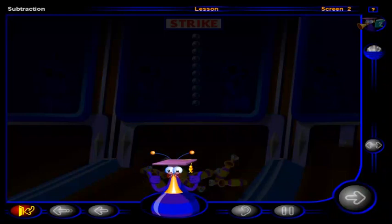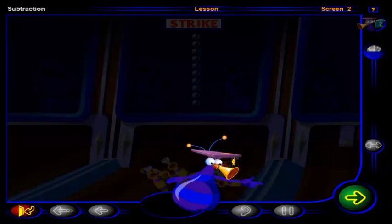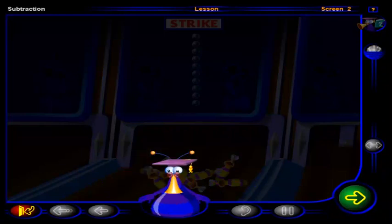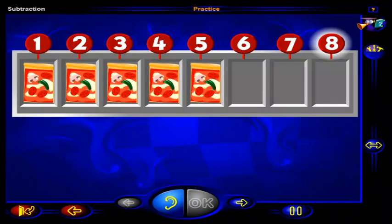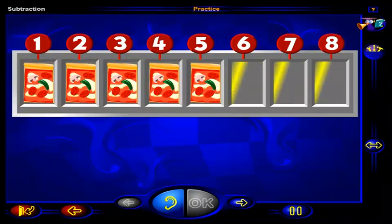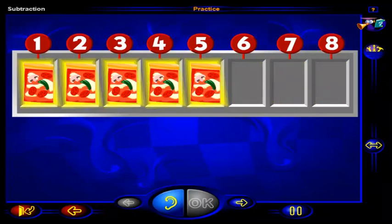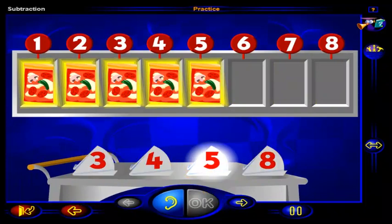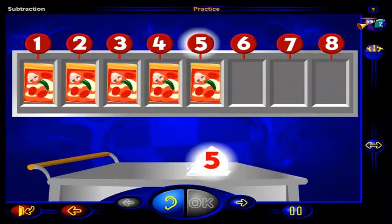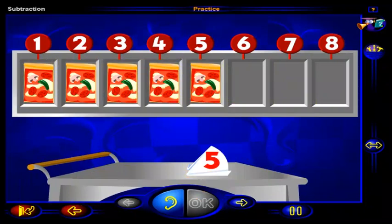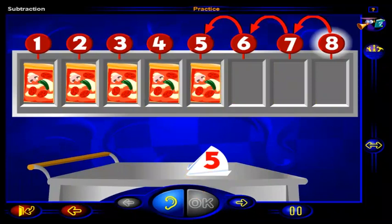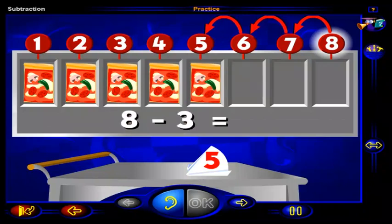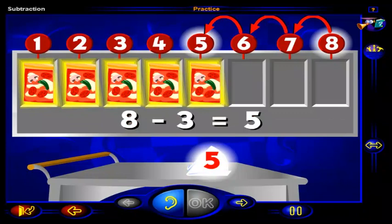Well done. You've completed this lesson. Click here to go to the practice area, or click here to return to the menu. There were eight pizza slices here. Three of these slices were eaten. How many slices are left? Click on a number. When you're done, click OK. That's it — there are five pizza slices left. Counting backwards one, two, three from eight, we get five. Eight take away three is five, so there are five pizza slices left.